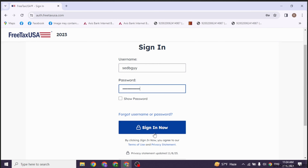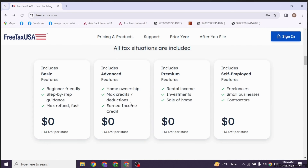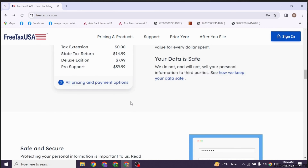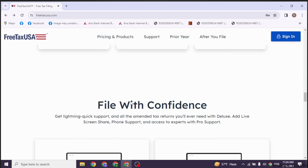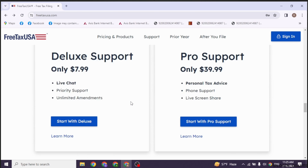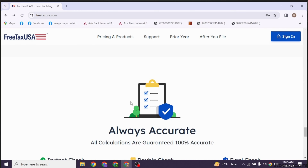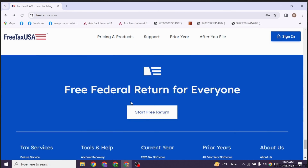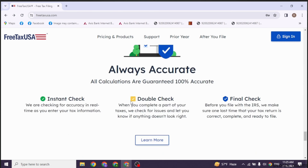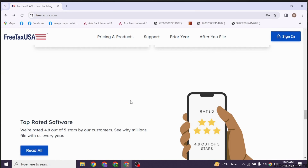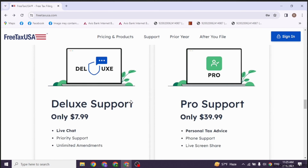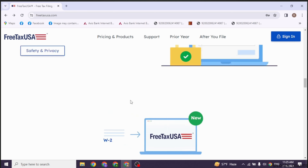Make sure you have already received your 1099-K form from Uber. This form reports your total income from driving for Uber. Once logged in, navigate to the section where you report your income. This may be labeled as income or wages and income, depending on the version of FreeTaxUSA you are using. Look for an option to add a new tax form — you will want to add a 1099-K form.